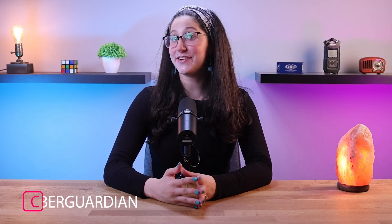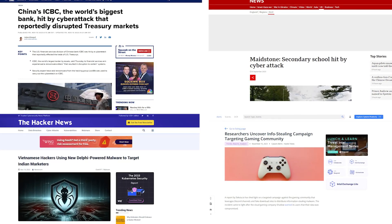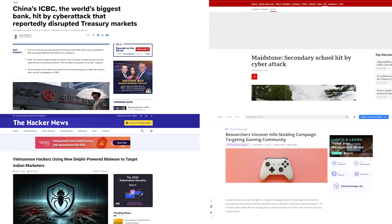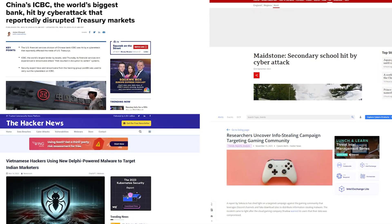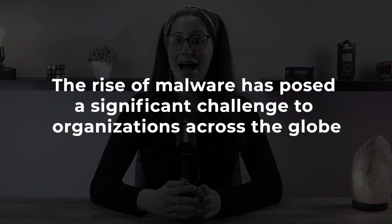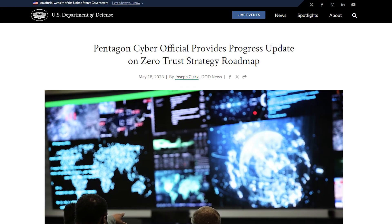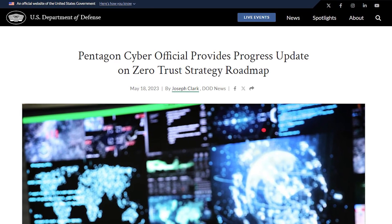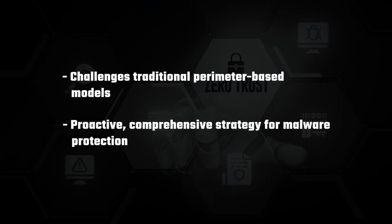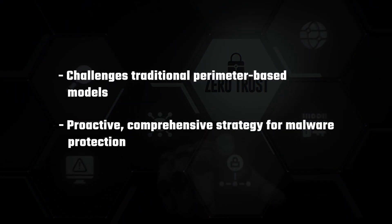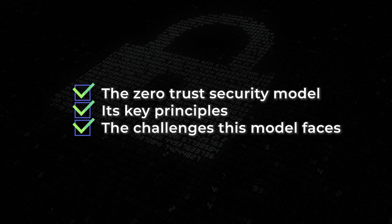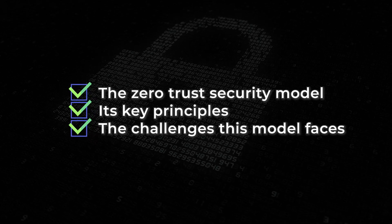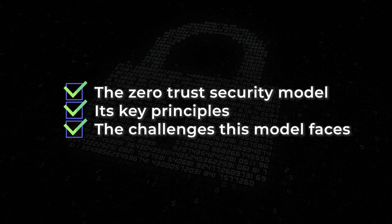Hey everyone, welcome back. In today's video, we're going to be talking about a rather new approach to malware protection, which is known as Zero Trust Security. In this day and age where we're seeing increasing sophistication in cyber threats, traditional security models are becoming weaker at protecting sensitive information and systems from malicious attacks. Specifically, the rise of malware has posed a significant challenge to organizations across the globe. So in response to these evolving threats, the concept of Zero Trust Security has emerged as a revolutionary approach to cybersecurity that challenges traditional perimeter-based models and emphasizes a proactive, comprehensive strategy for malware protection. In this video, I'll be going over everything you need to know about the Zero Trust Security model, including some of its key principles as well as some of the challenges this model faces.